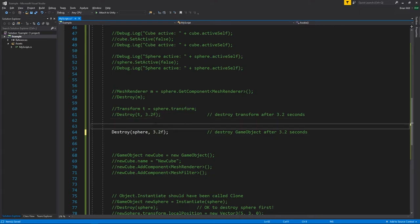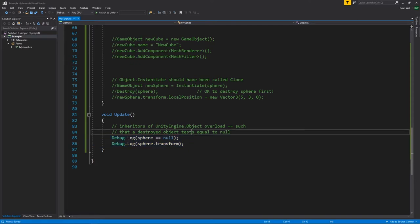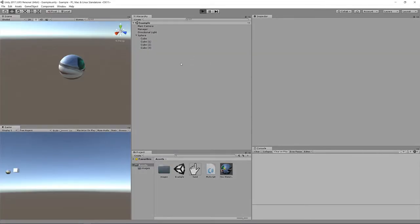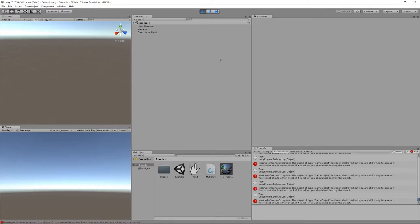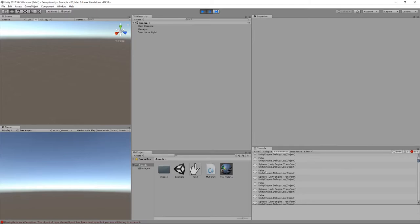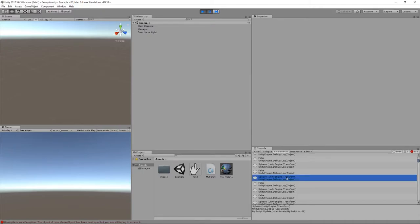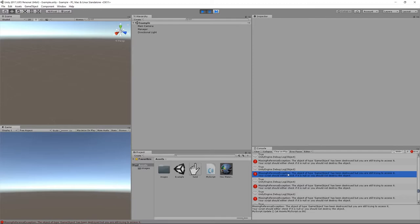Any reference we have in code is still really a reference to that same sphere object. In the update we print out whether sphere equals null, and also the transform of the sphere. For 3.2 seconds the sphere still exists, so the null test returns false and we can print the transform. But once the object is destroyed and we try to print the transform, we get a MissingReferenceException because you're not supposed to access any elements of a destroyed object.